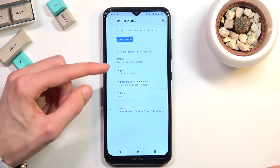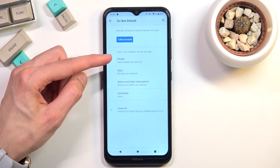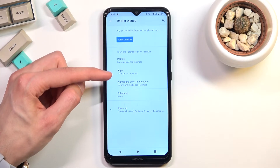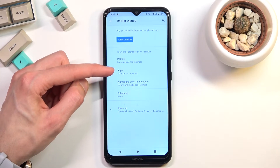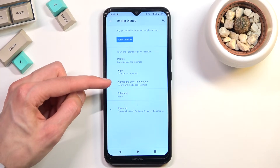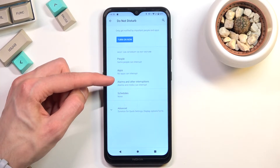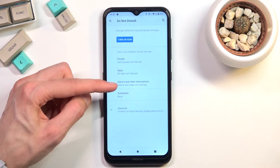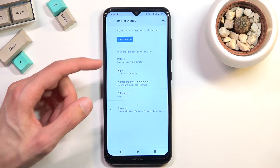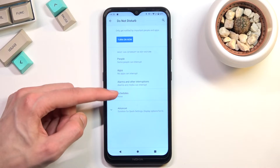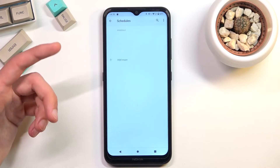In the settings, you can select who can call us and message us, select what kind of apps will be able to interrupt us, and we also have alarms and other interruptions, along with a schedule option.